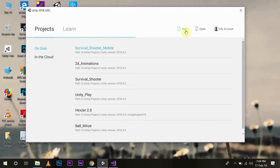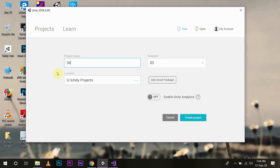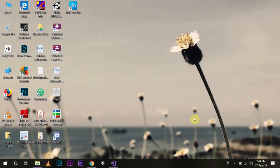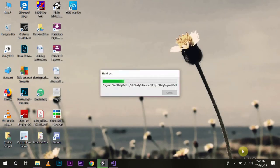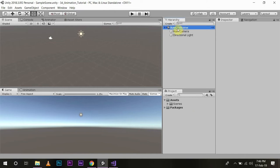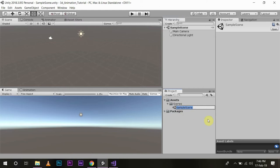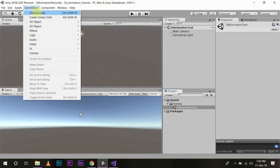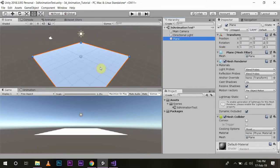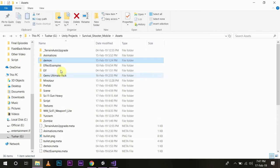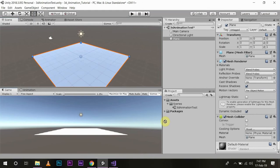I'll name it as '3D Animation Tutorial' and then create the project. In our project window we will set up the scene and name it '3D Animation Test', then I will create a game object — a 3D object, a plane. Now I already have an asset named 'Demon' which I am going to use in our project, so I will import it by dragging and dropping into my asset folder.